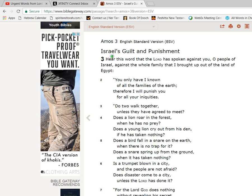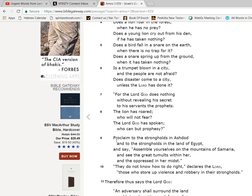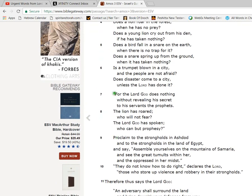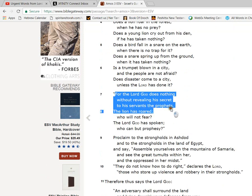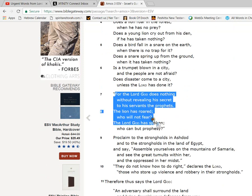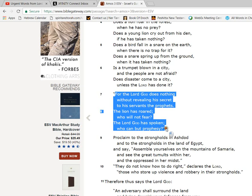So, Amos 3:7. For the Lord does nothing without revealing his secrets to his servants, to prophets. The lion has roared, who will fear? The Lord has spoken, who can prophesy?